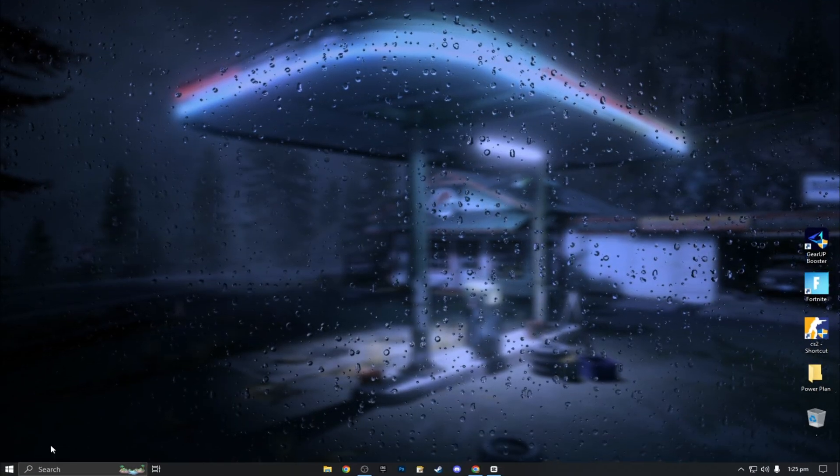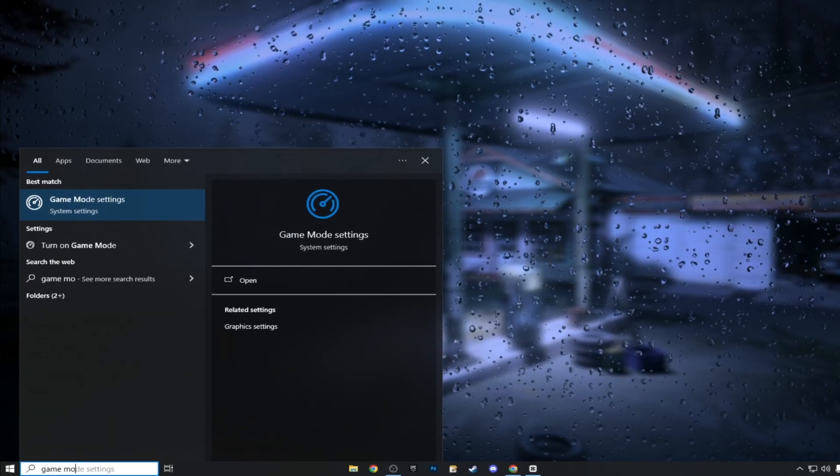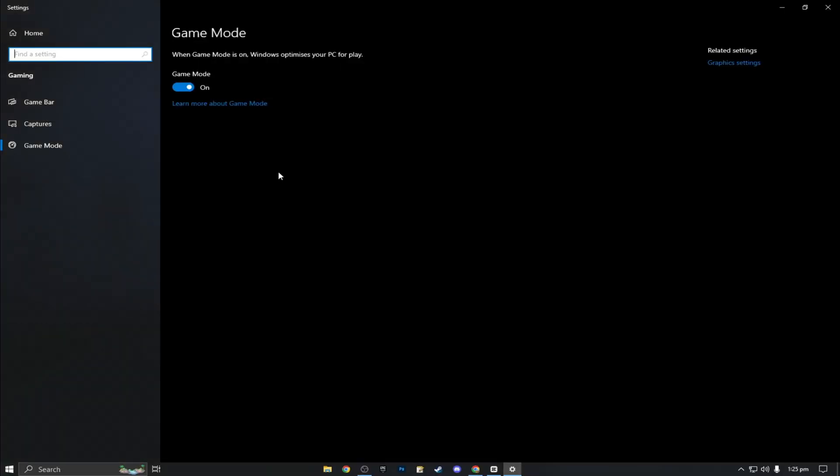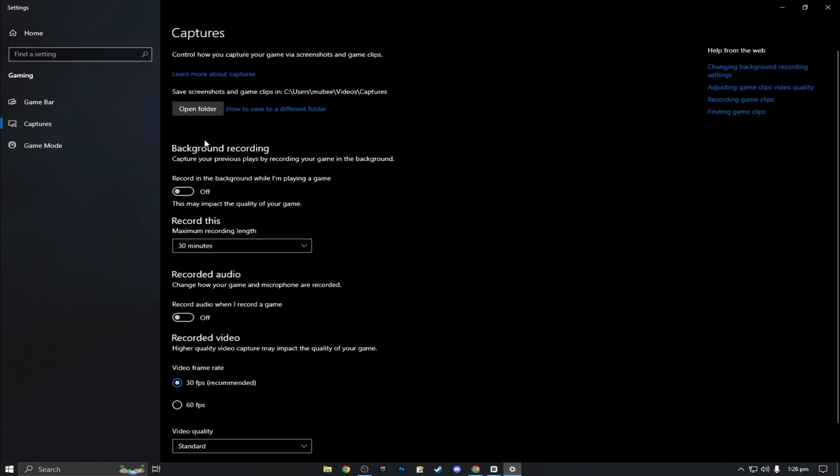Now, let's move on to game mode. Search for game mode settings in the Windows search bar. When enabled, Windows optimizes your PC for gaming, but in some cases, it's better to have this off. For higher-end CPUs like Ryzen 7 or above, keeping it on is fine. For Ryzen 5 or lower, turn it off to reduce CPU strain. Head to game bar and captures as well, and disable them to avoid constant background recording.